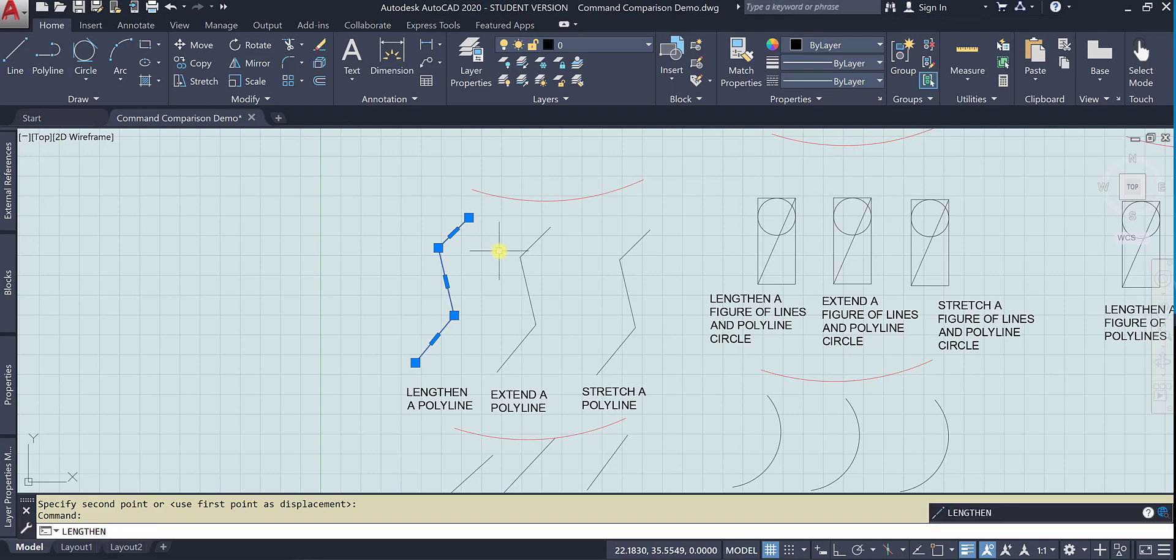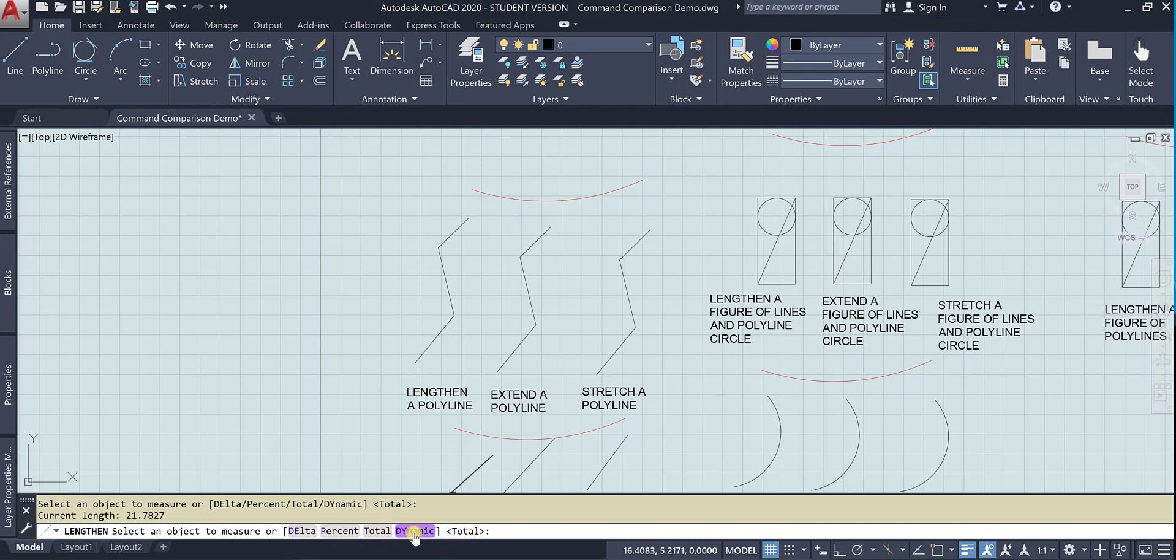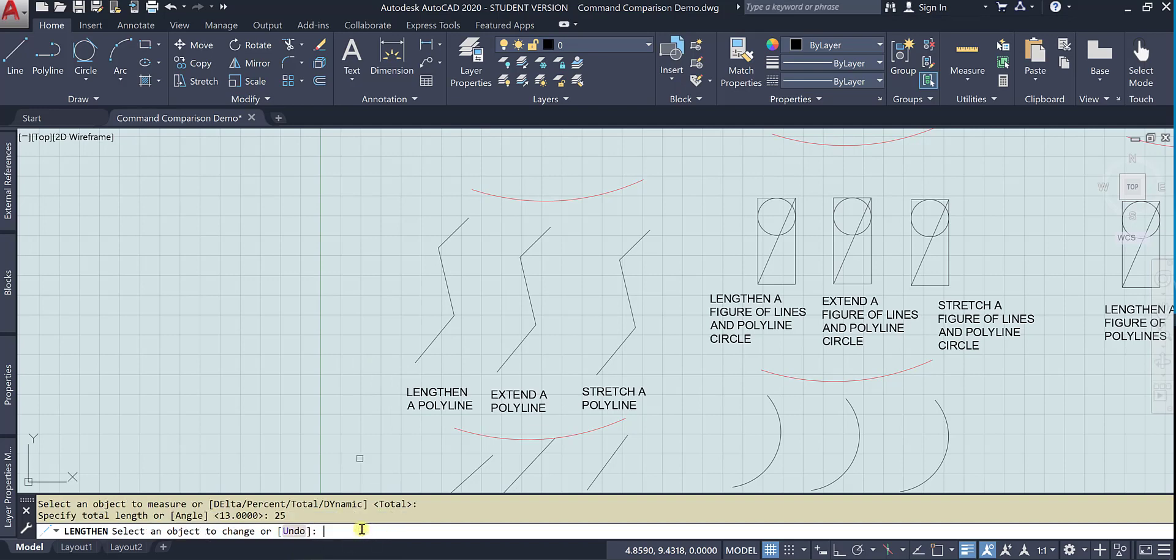So let's type. Here's the object to measure, here's its current length. We're going to use the same total option here. So it's selected. And here's the object we want to change. It only changes the end.